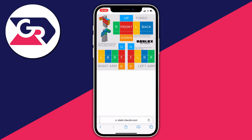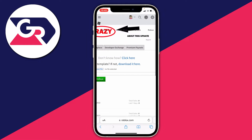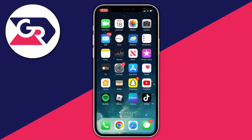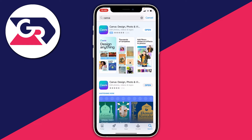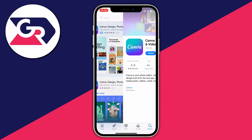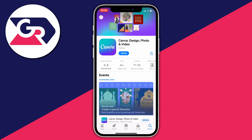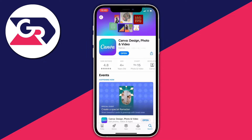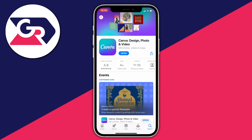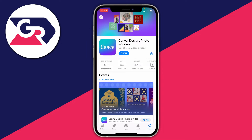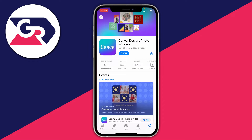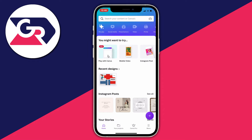Next, open up your App Store and search for an app called Canva. Canva is a huge platform that's really well used — as you can see it has over 130,000 ratings. Once you've downloaded it, go ahead and open it up.